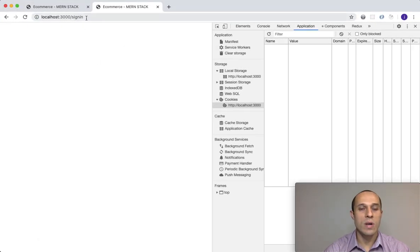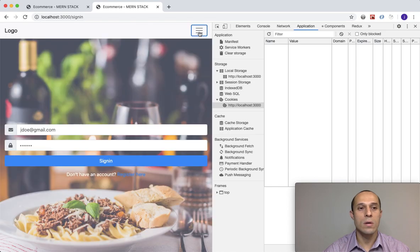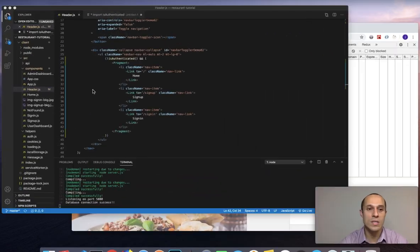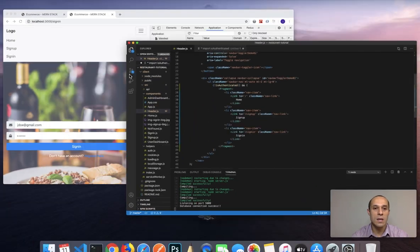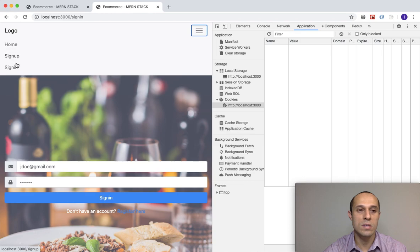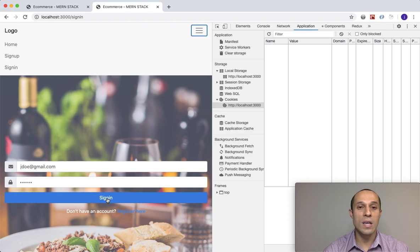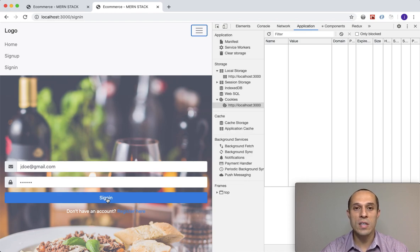If we go back to our application, nothing seemed to change — everything's the same — and that's what I expected. We're checking if the user is not authenticated, meaning they're not logged in yet, so we display these three links. Everything's working. My test is going to be that once I sign in as John Doe, these links should no longer be displayed.